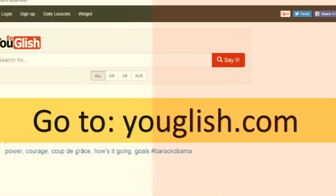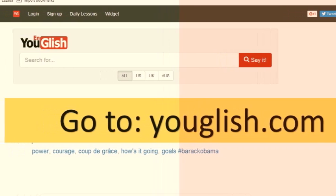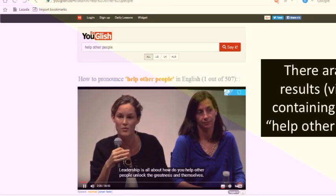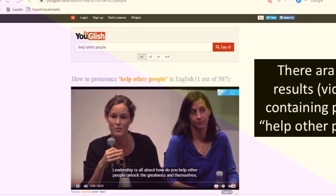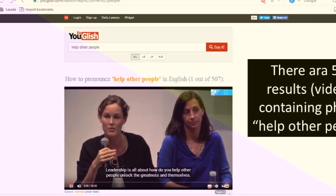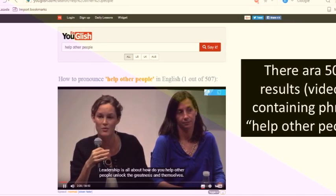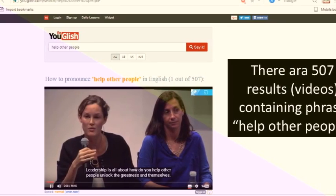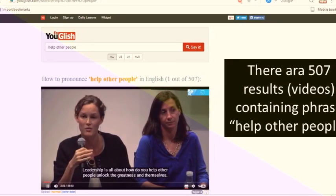First, visit UGlish.com. Enter the phrase 'help other people' in the search box, then hit the search button. Shortly, you will see the miracle of UGlish. UGlish will display the videos taken from YouTube in which the phrase 'help other people' is found. In this example, 507 phrases are found.